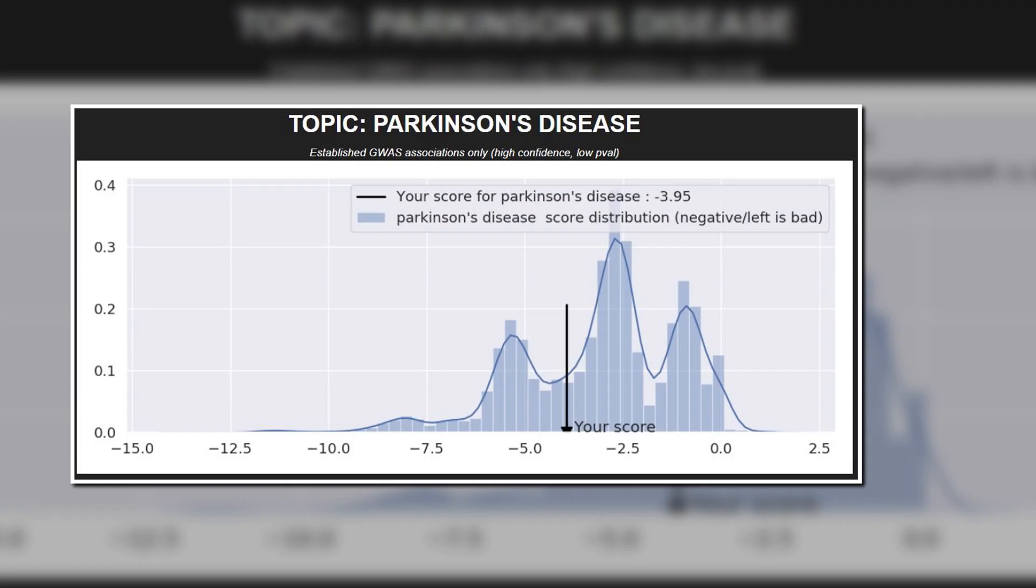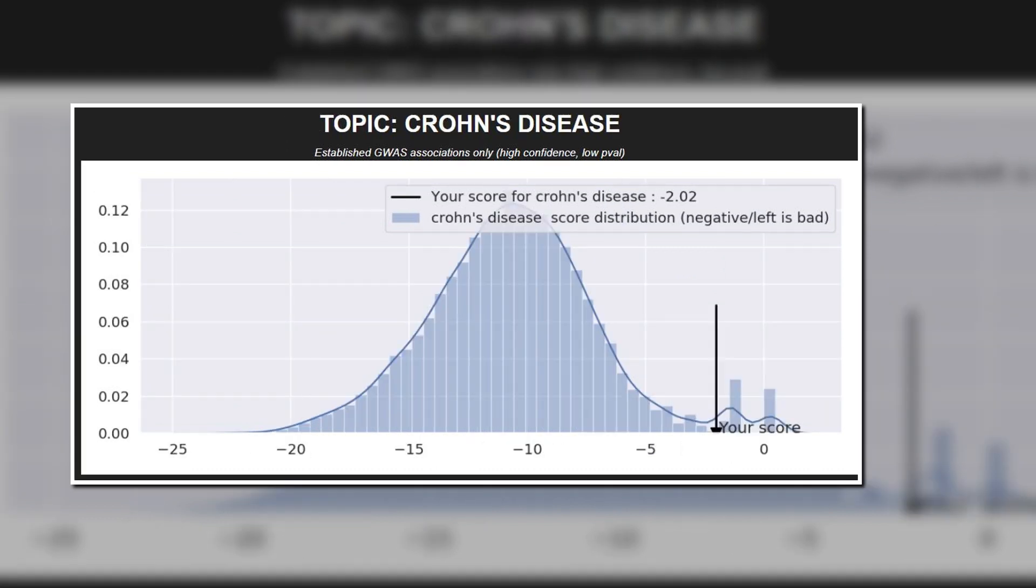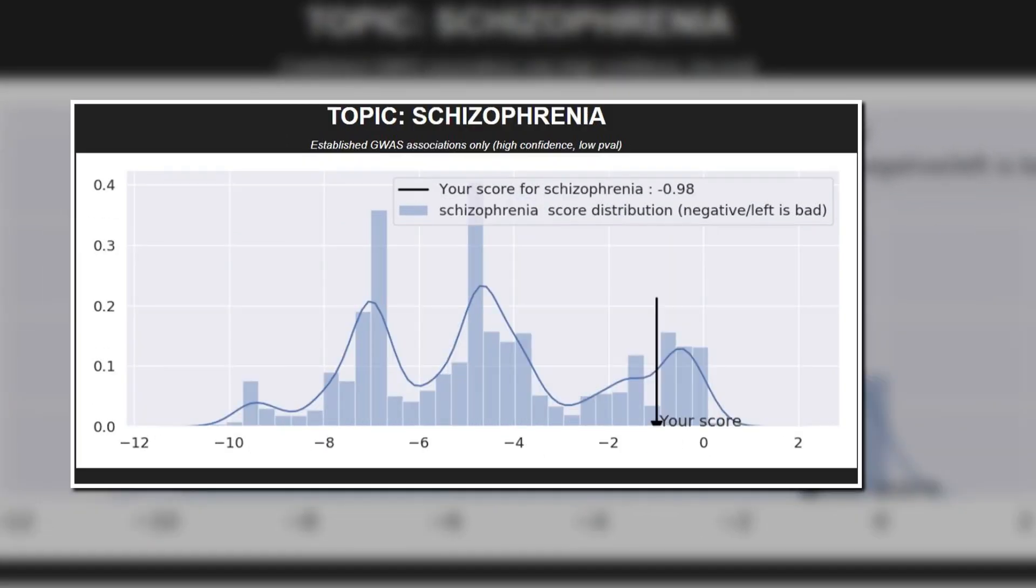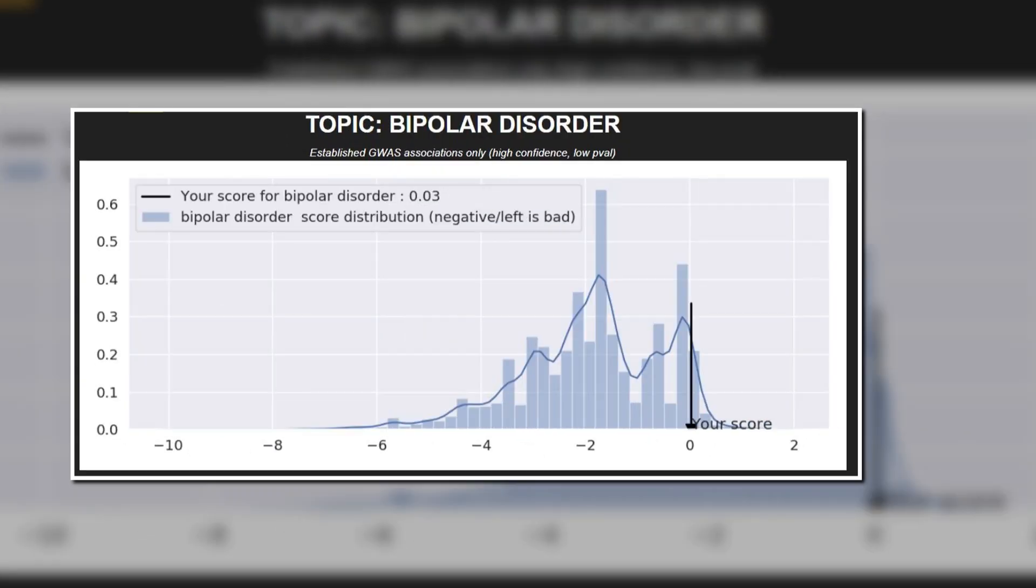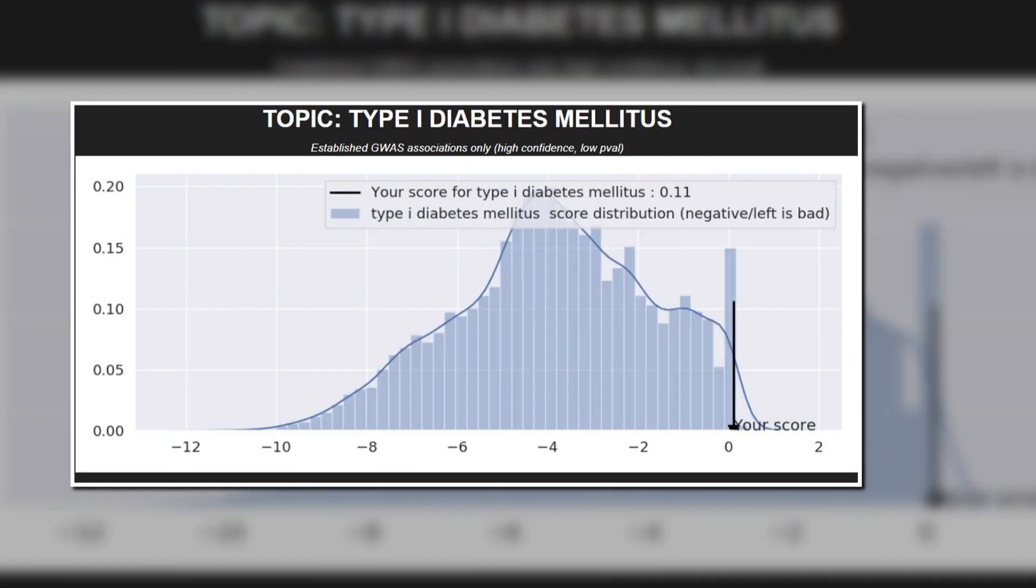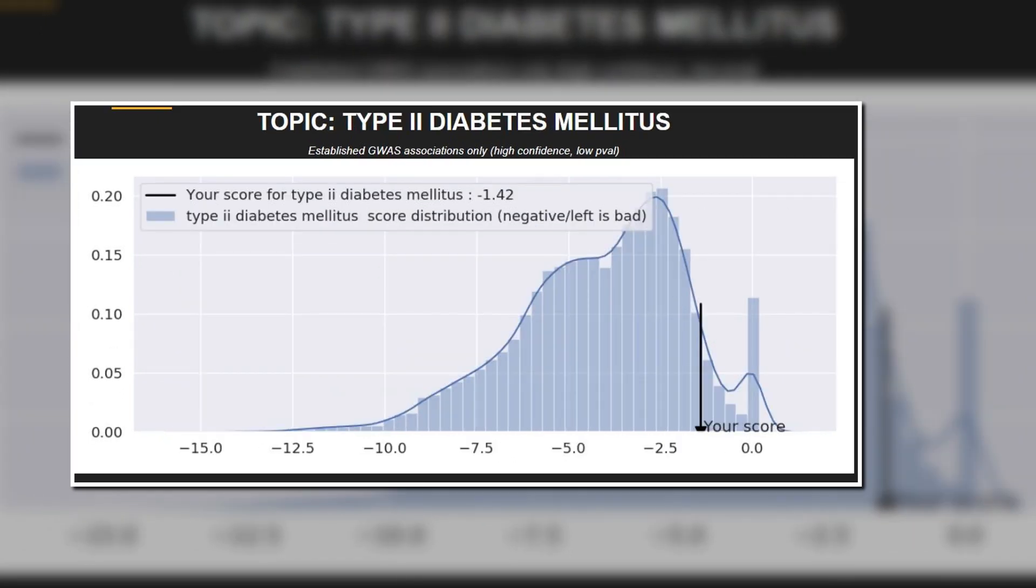He had an average genetic risk of Parkinson's, and a very low risk of Crohn's disease, schizophrenia, and bipolar. He had an incredibly low risk score for type 1 and 2 diabetes.